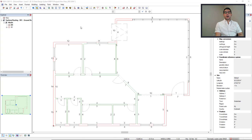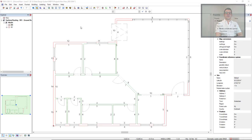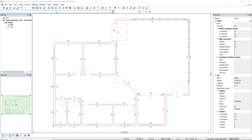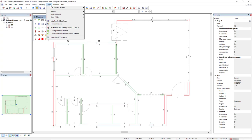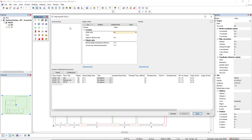In this video I will demonstrate how to perform the heat load calculation and present the results. The heat load calculation is under the menu Tools, and then we select Heat Load Calculation.